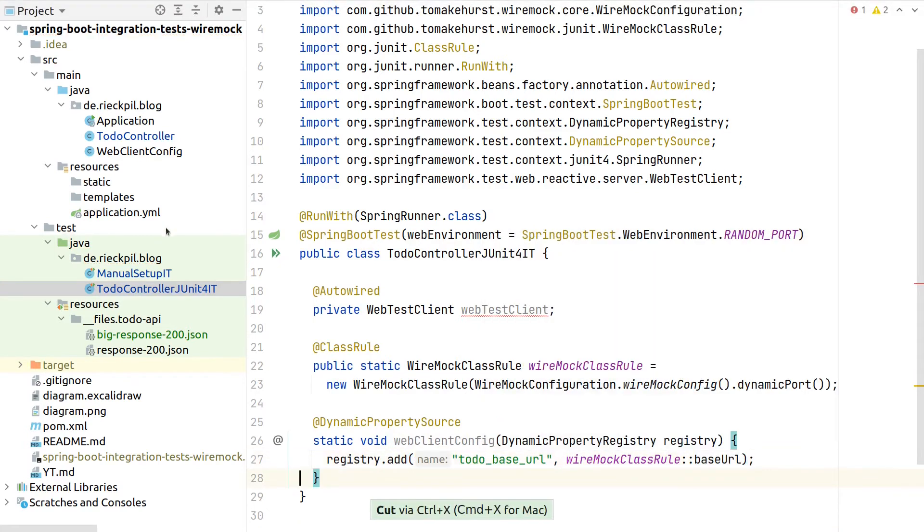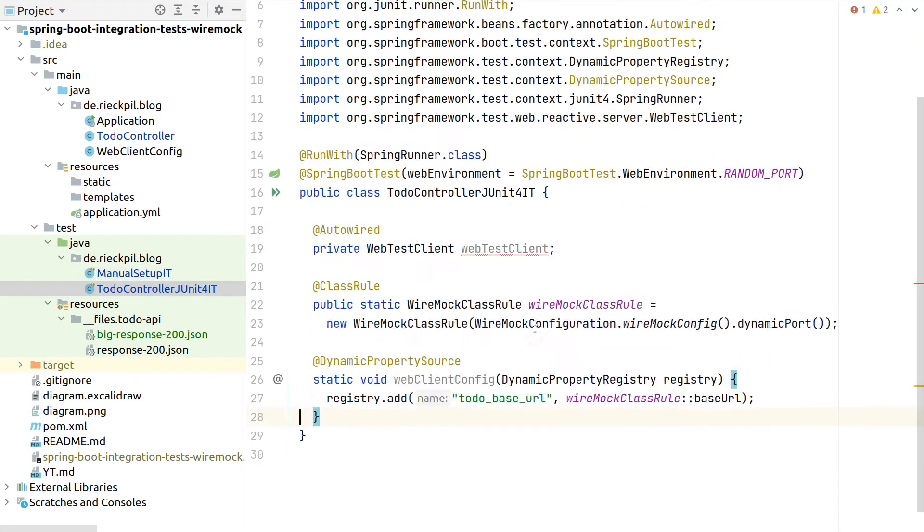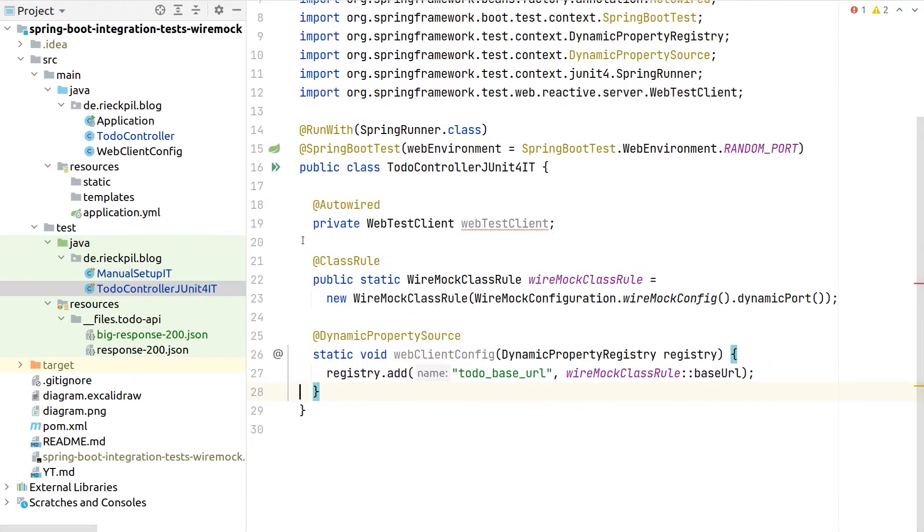Whereas with the manual test setup we did it as part of the JUnit Jupiter lifecycle method, which is part of JUnit 5, now this whole starting and stopping is taken care for us with this class rule.